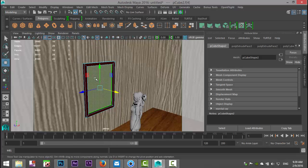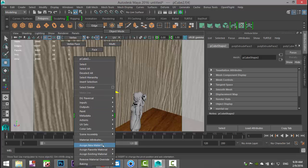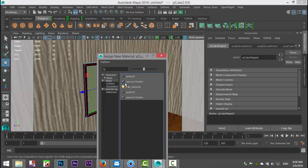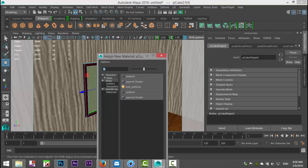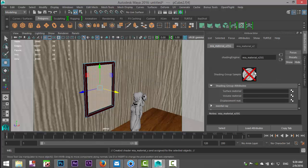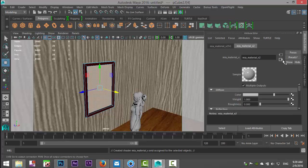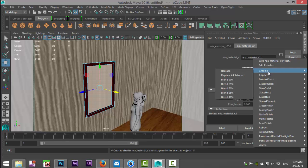We're going to right click, assign new material, and we're going to go for MIA material X. We're going to go up to our material tab, go to presets, down to chrome and hit replace. That's pretty much it.